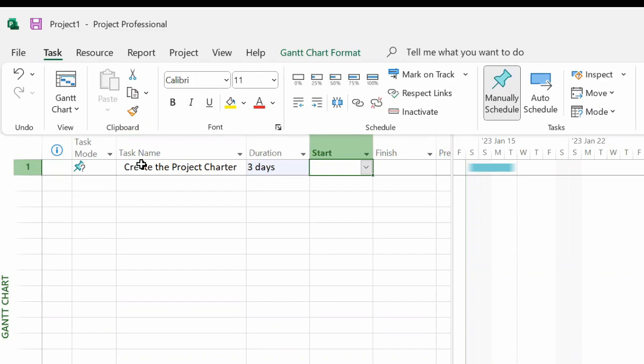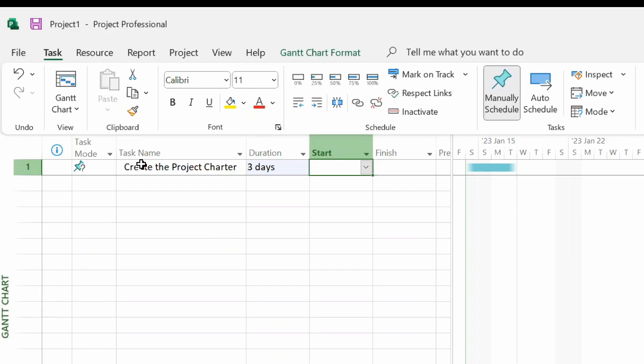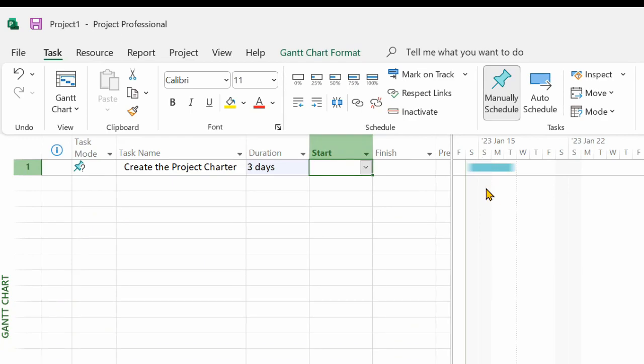There are other units of duration such as hours or minutes or weeks or months, but days is by far the most common and recommended. You'll notice a bar here representing the duration under the calendar or Gantt chart portion of MS Project. It defaults to today, no matter what that day is.